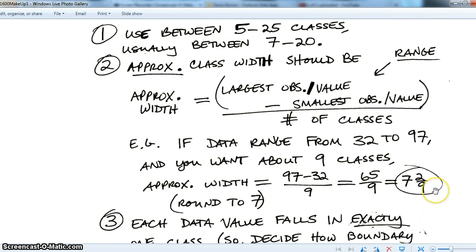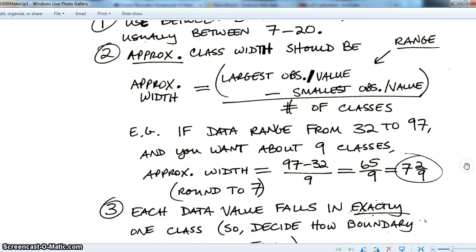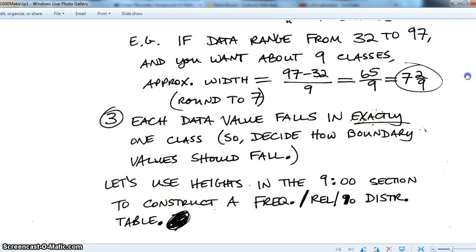Since that's not an integer and you need an integer number of classes, you just round to the nearest integer. This is all approximate — don't worry if you get a number that's one more or one less than you wanted, or if you have to round a fraction. These are heuristic numbers to give you an idea of what you want; then you choose something close that works.